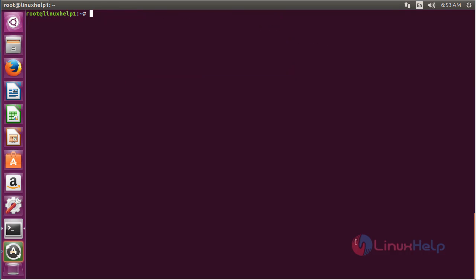Now for installing cameras on Ubuntu 16.04, for that command apt-get install cameras, and press enter.